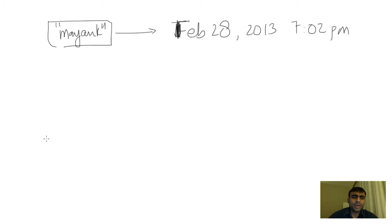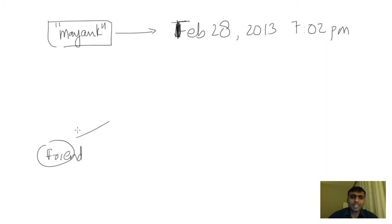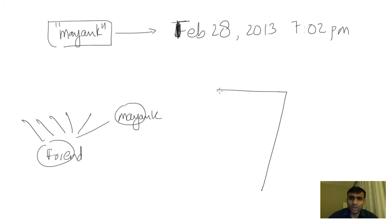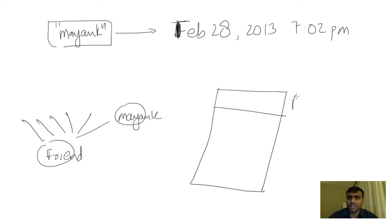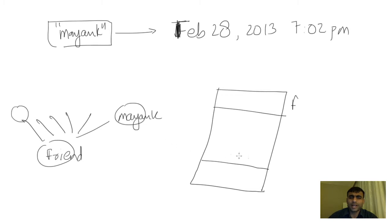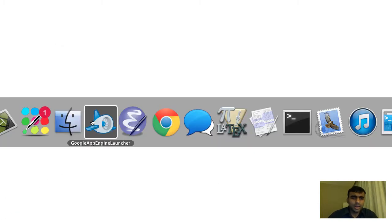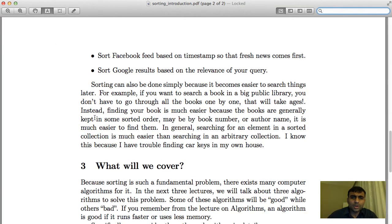And then later when one of my friends logs in, it collects feeds from all his friends. One of those friends is me. It then has all the feeds, but then it needs to sort all these feeds in decreasing manner so all the fresh ones come at the top and the ones that were posted at a later time will show at the bottom.